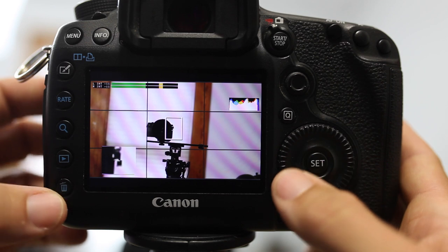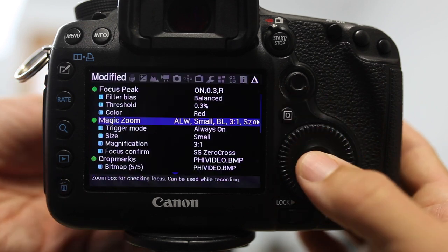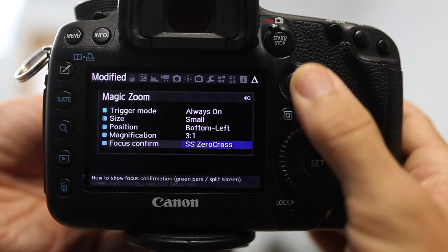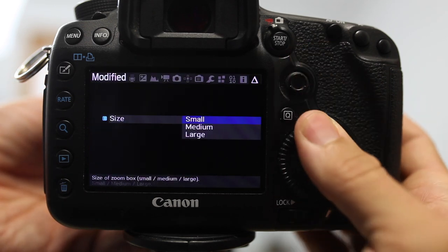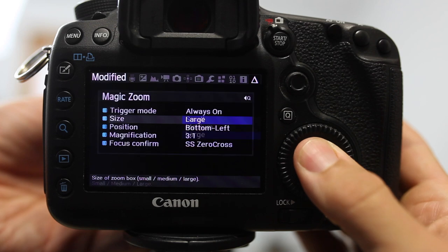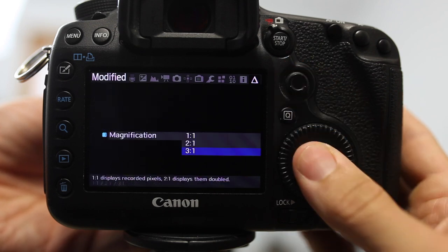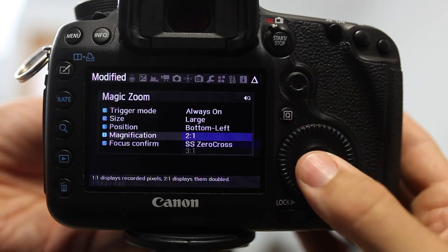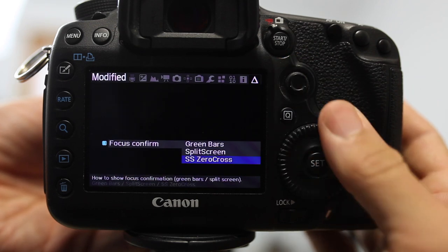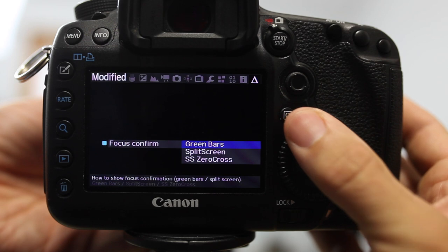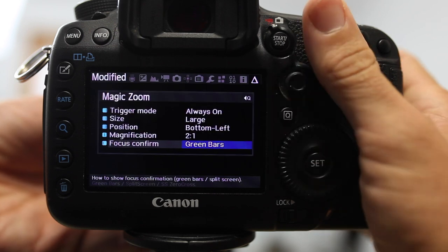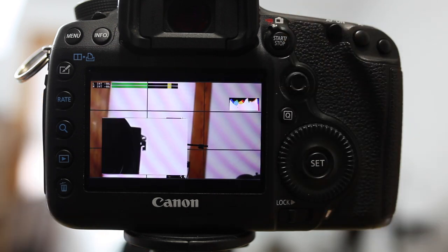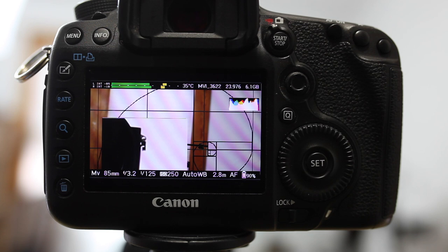I'm going to stop this. I'm going to go back into that menu. I'm going to go into Q here. I'm going to take this from small to large, and I'm going to take that three down to two. And let's change this to just green bars. And always on still.